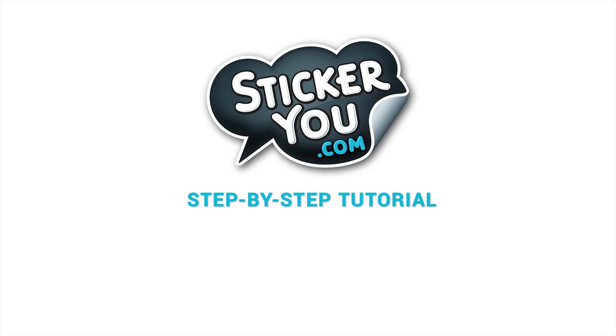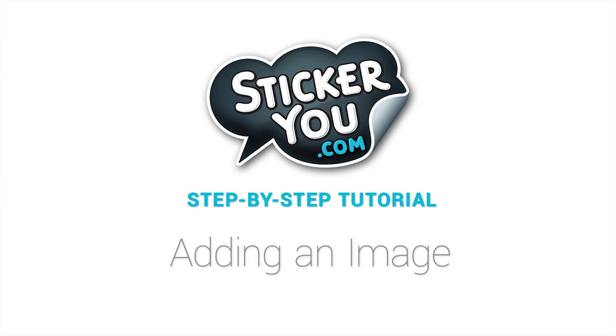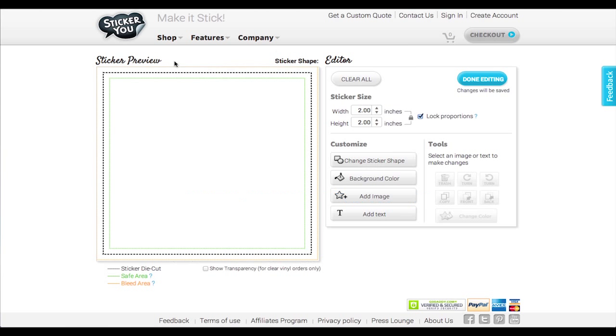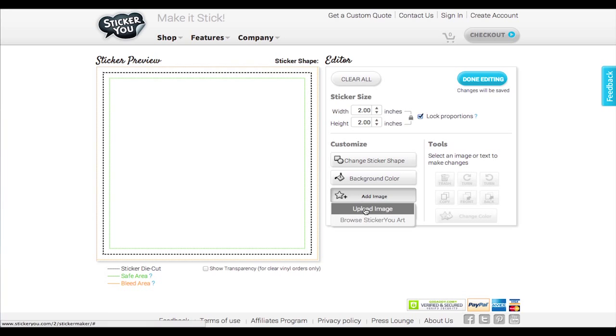Welcome to StickerU Tutorials. We'll show you how to create your very own custom stickers in just a few easy steps. StickerU's editing tools are easy to use to create your sticker.